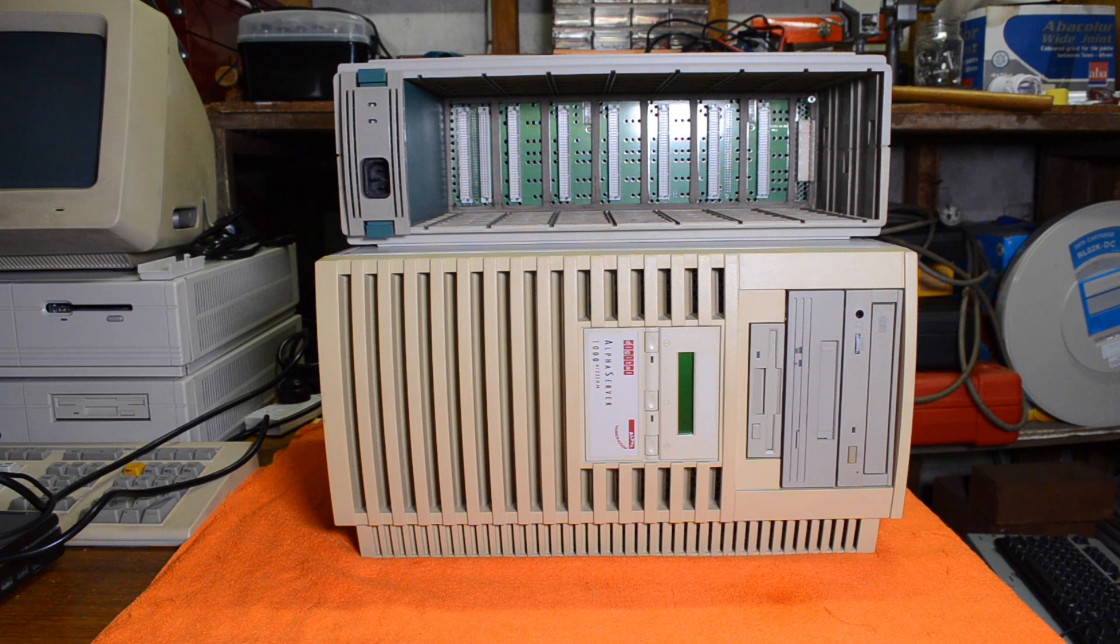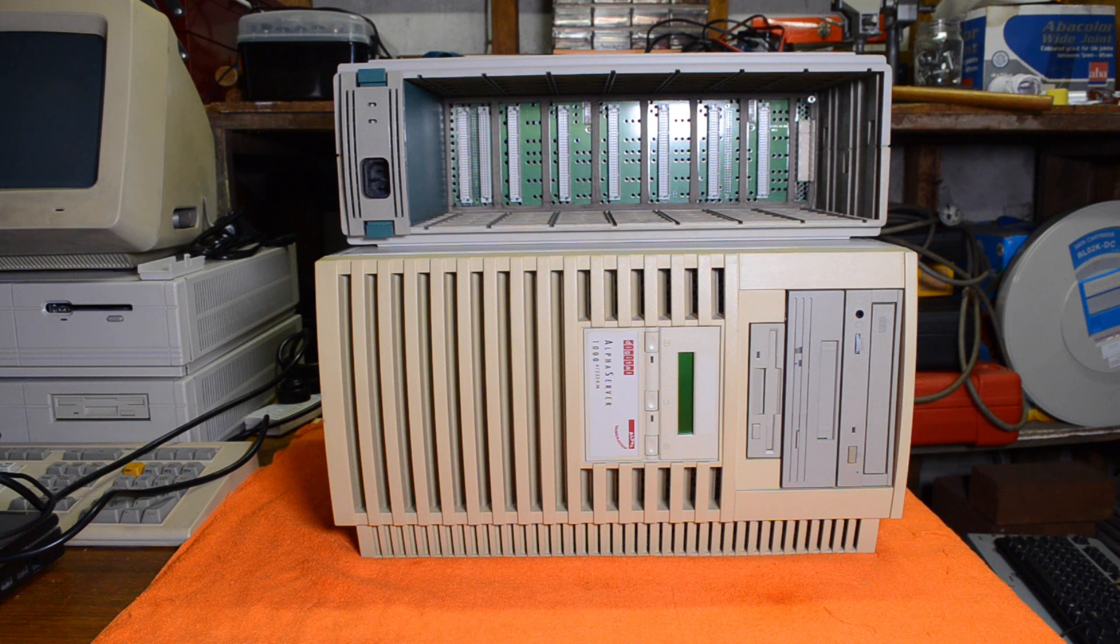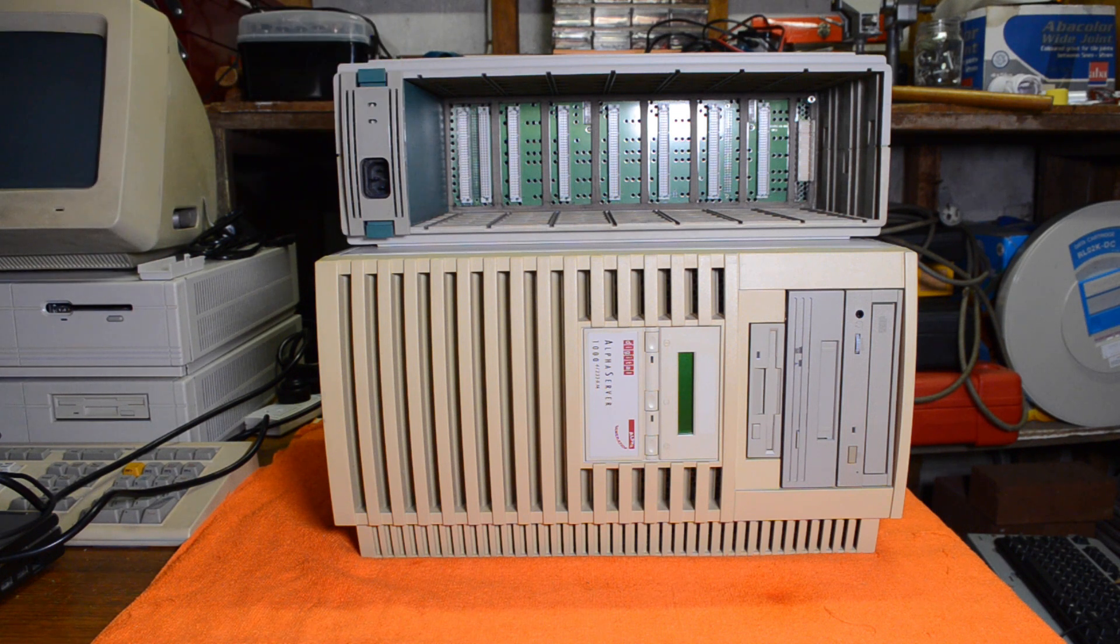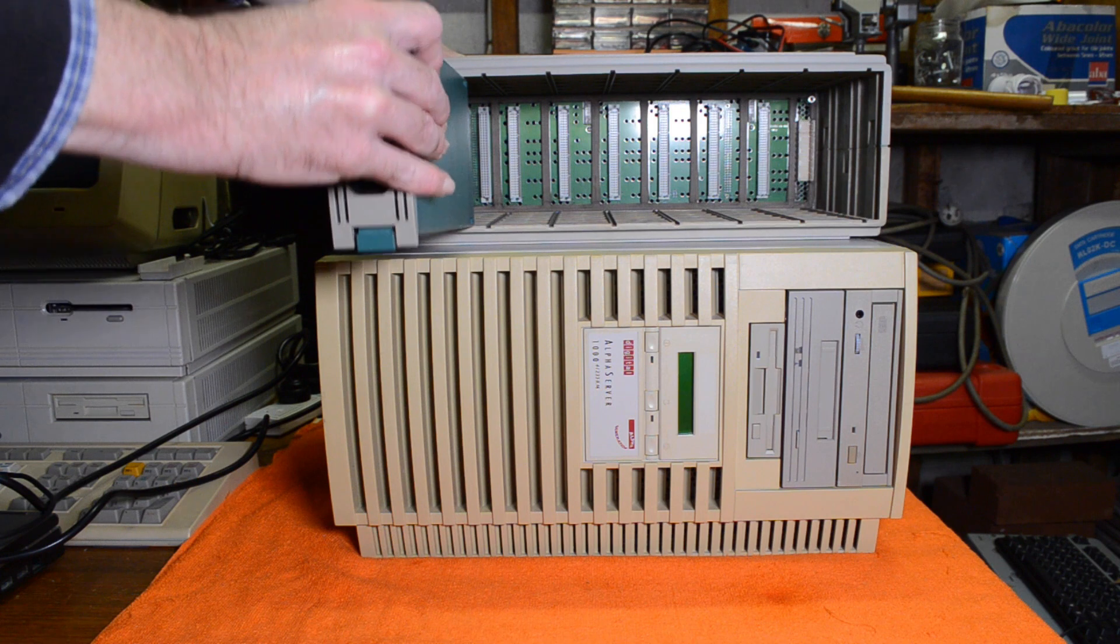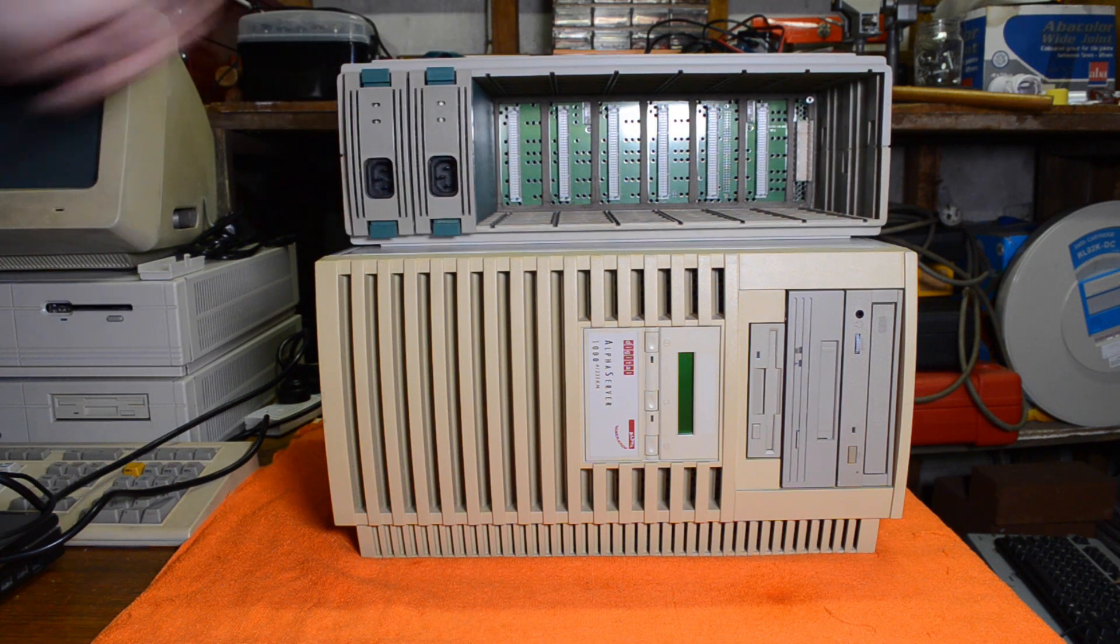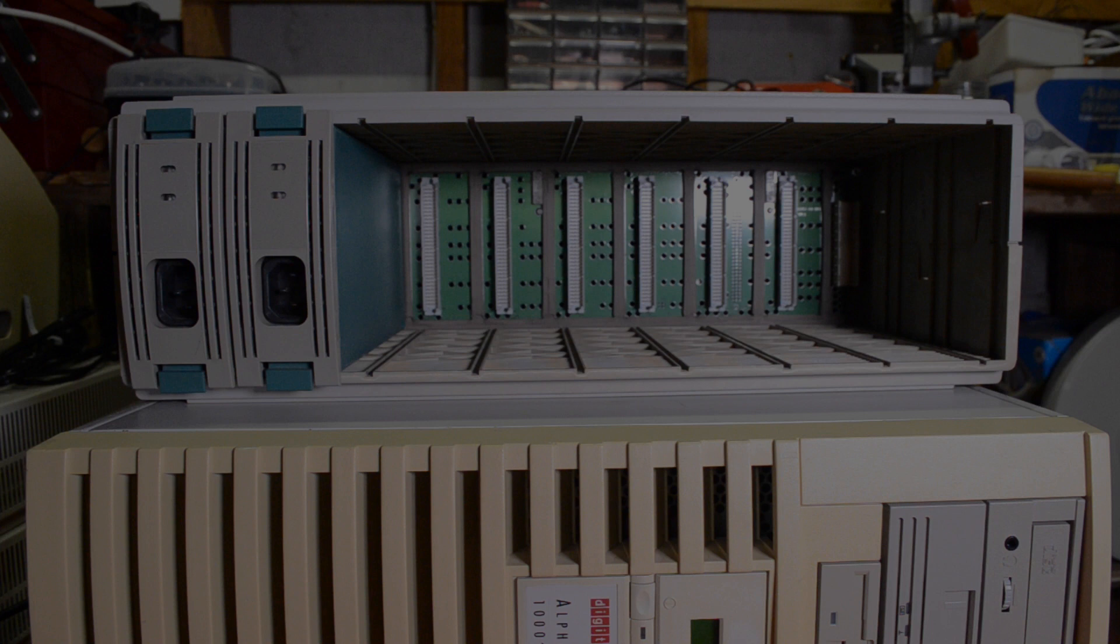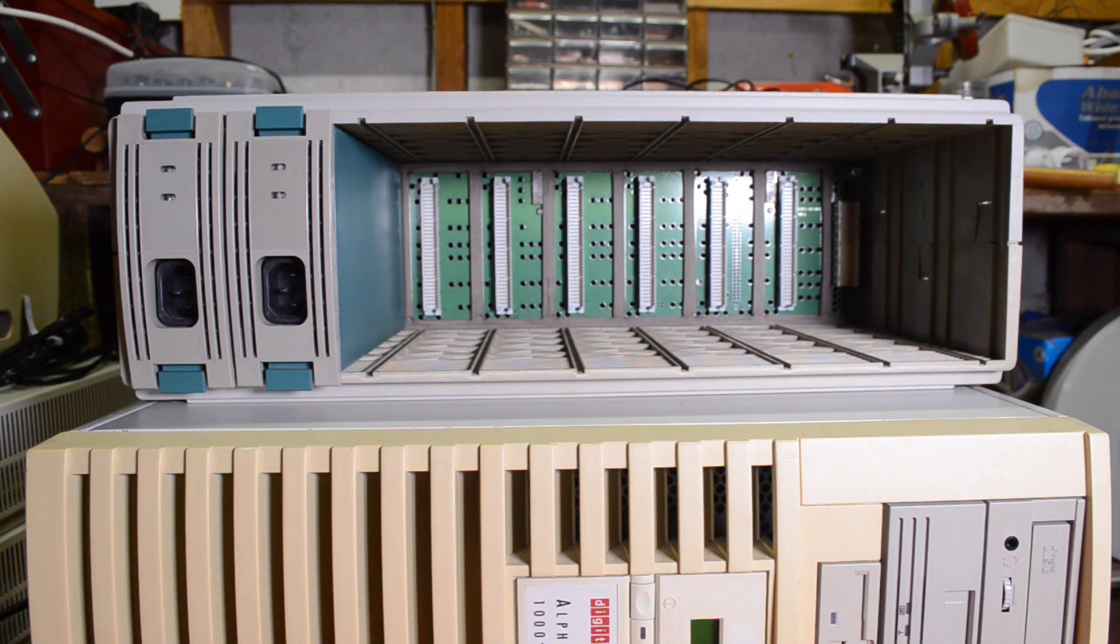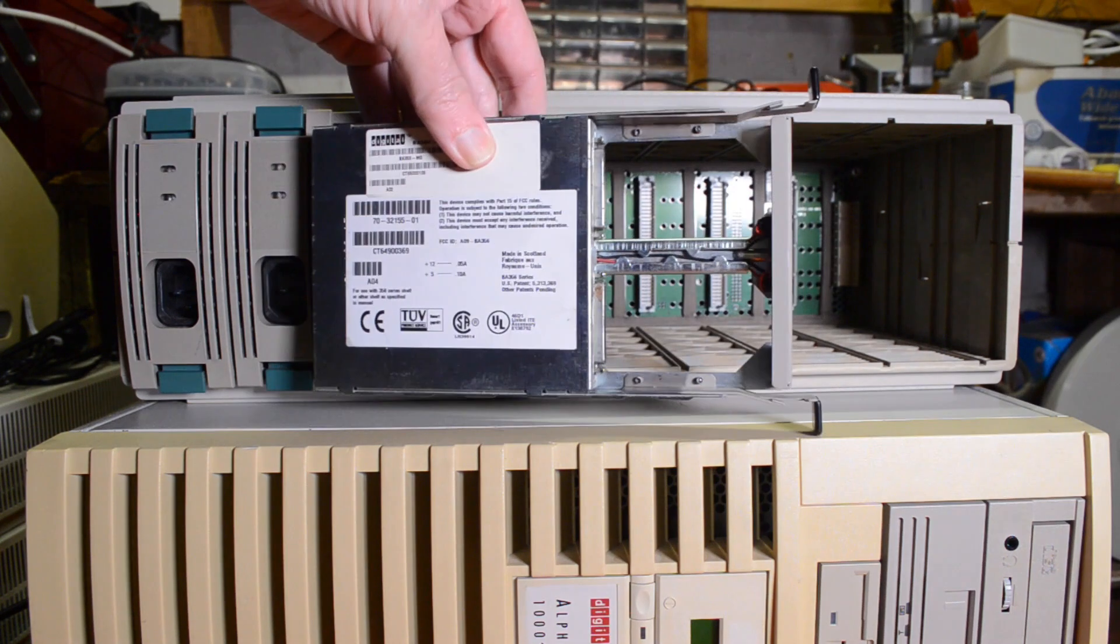Now this will take either one or two power supplies so you can put a hard drive in this next slot or you can put a second power supply so you've got a redundant power supply solution. The other thing that is required is what they call a personality module which is one of these.